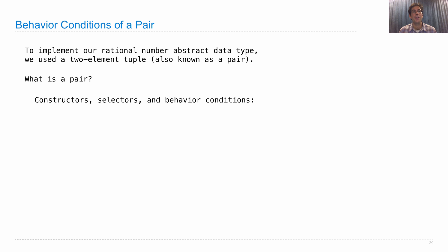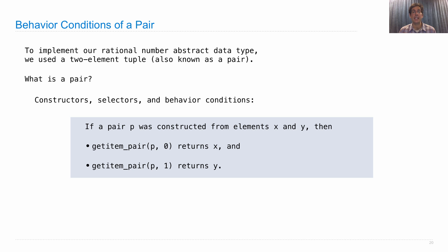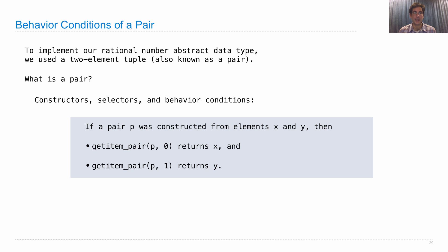Well, we need constructors, selectors, and behavior conditions. So, if a pair p was constructed from elements x and y, then it should be the case that if I get item on that pair with index 0, I'll get x back. And likewise, if I get item on p, that pair, with the index 1, I should get y back.